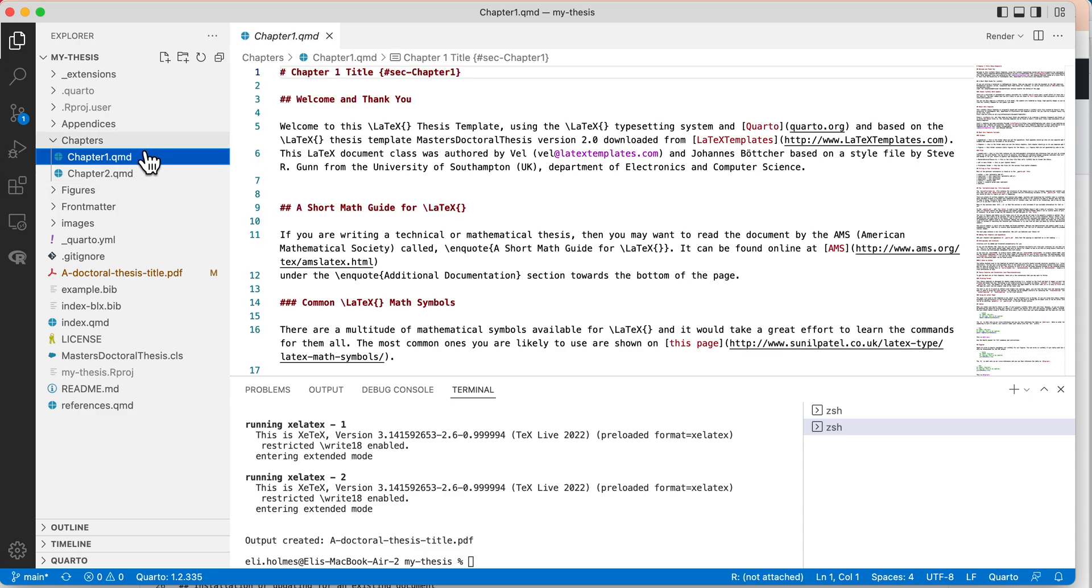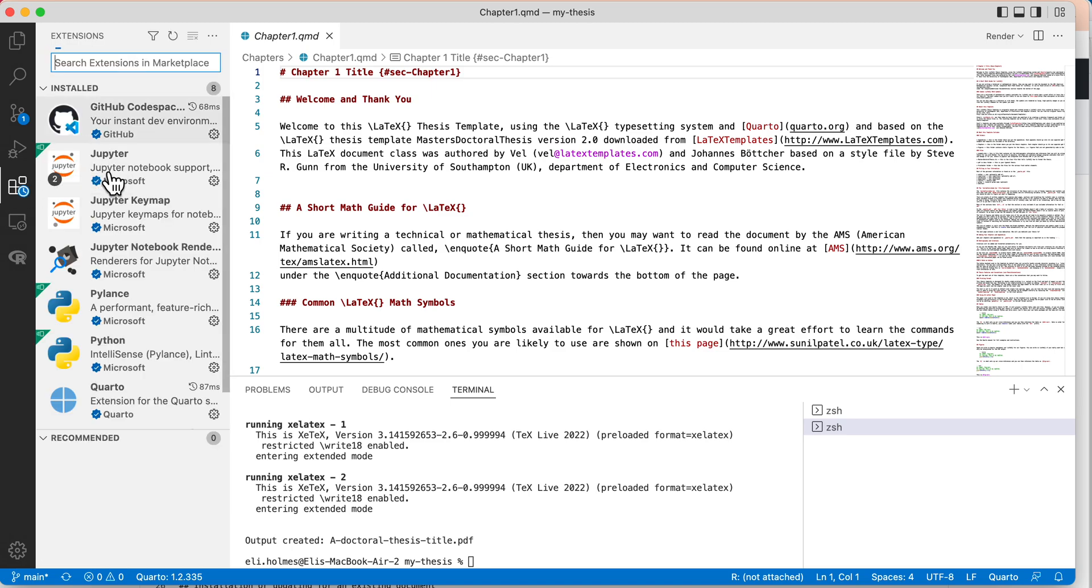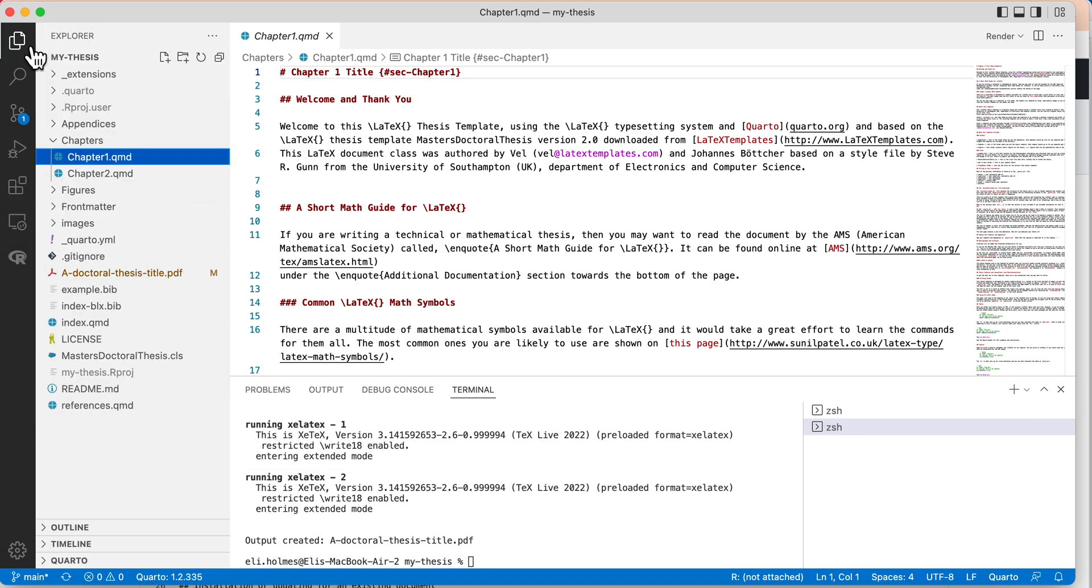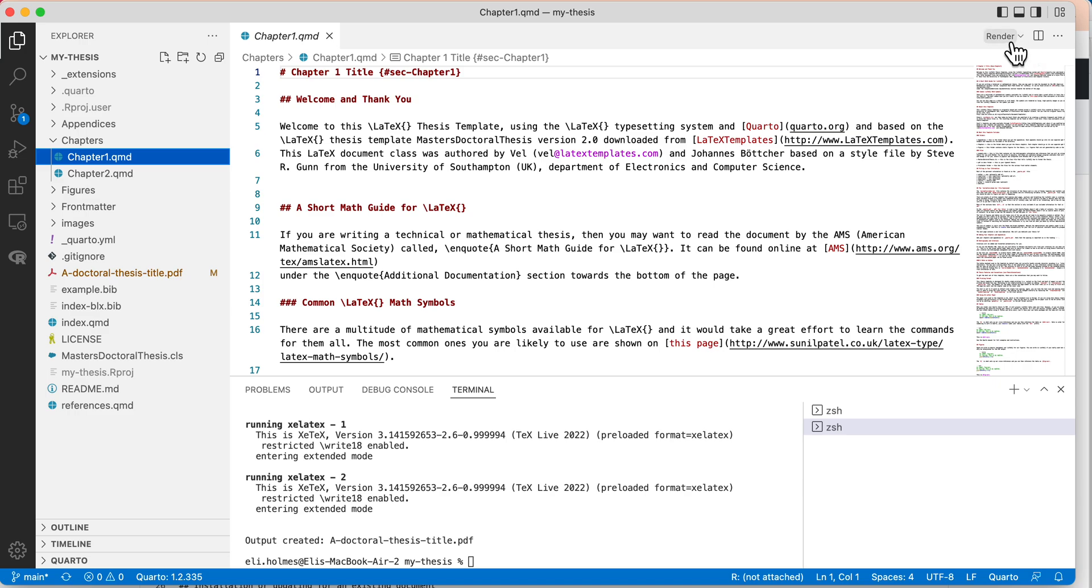If you look at the extensions here, I've got the Quarto extension loaded. What that means is when I open a chapter right here, I see this render button.